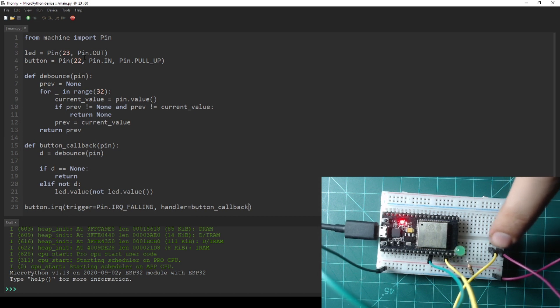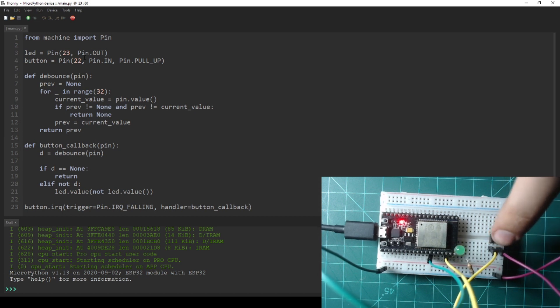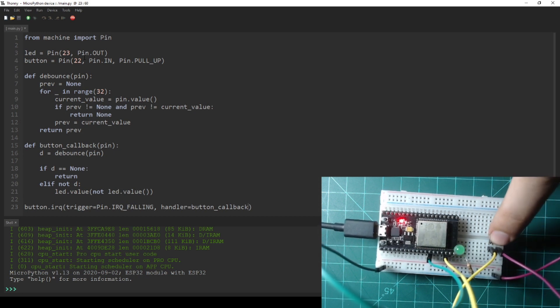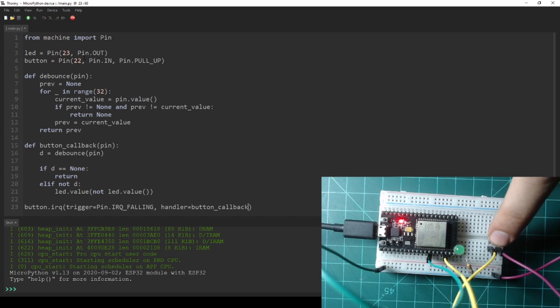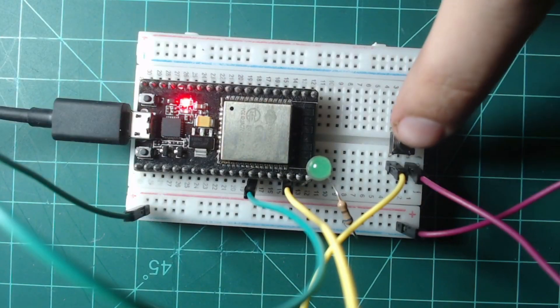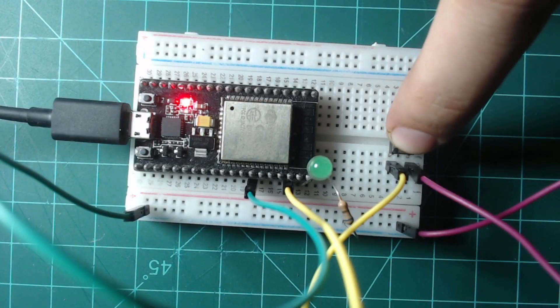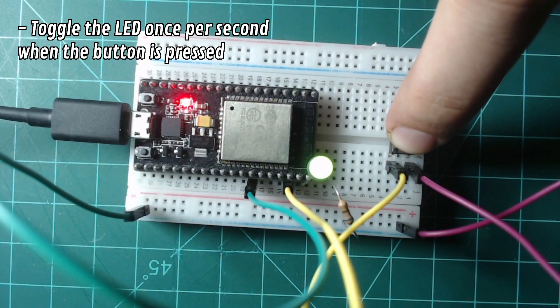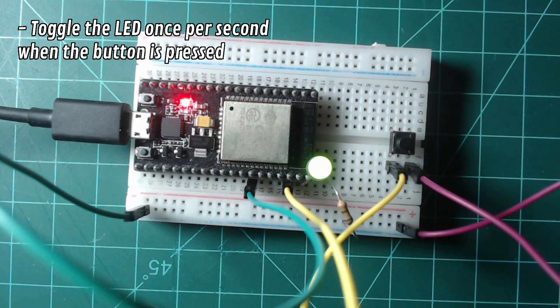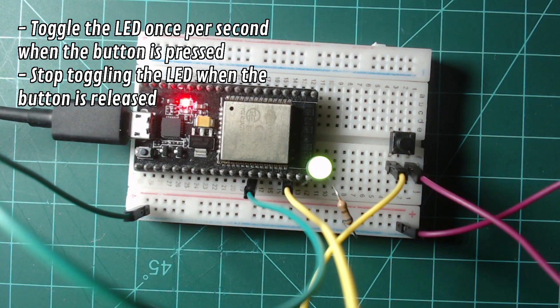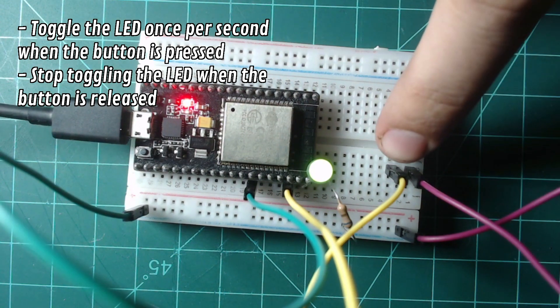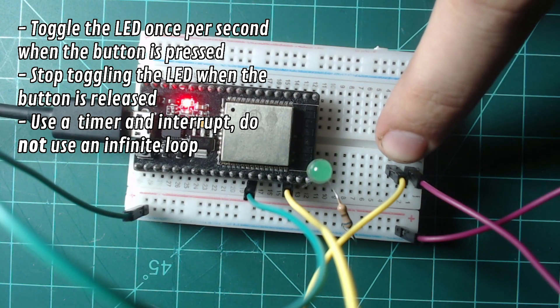You have now learned how to use timers, interrupts, and how to debounce a button. For a final exercise, leave the components on the board as is and use everything you have learned to write a program that toggles the LED once per second when the button is pressed and stops blinking the LED when the button is released. Use only an interrupt and timer, do not use an infinite loop.